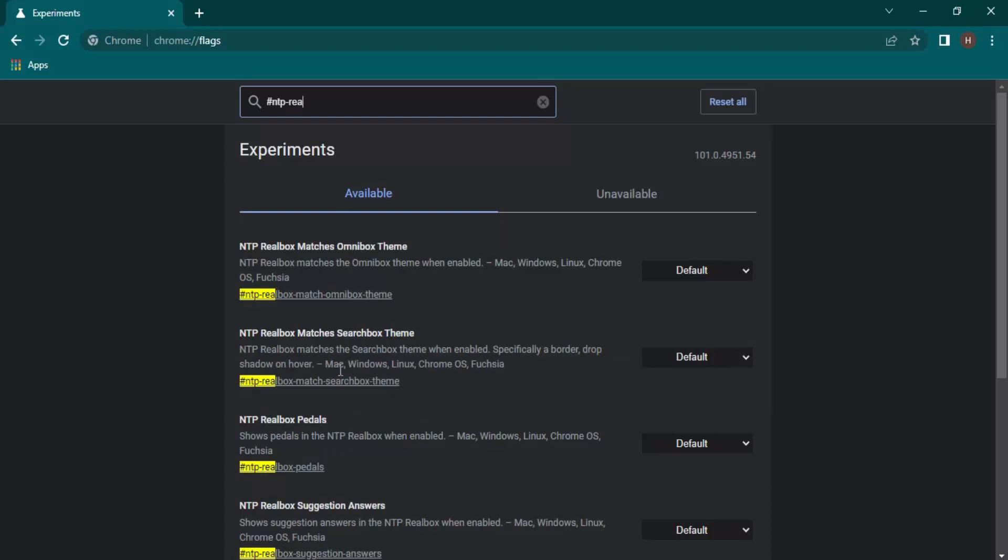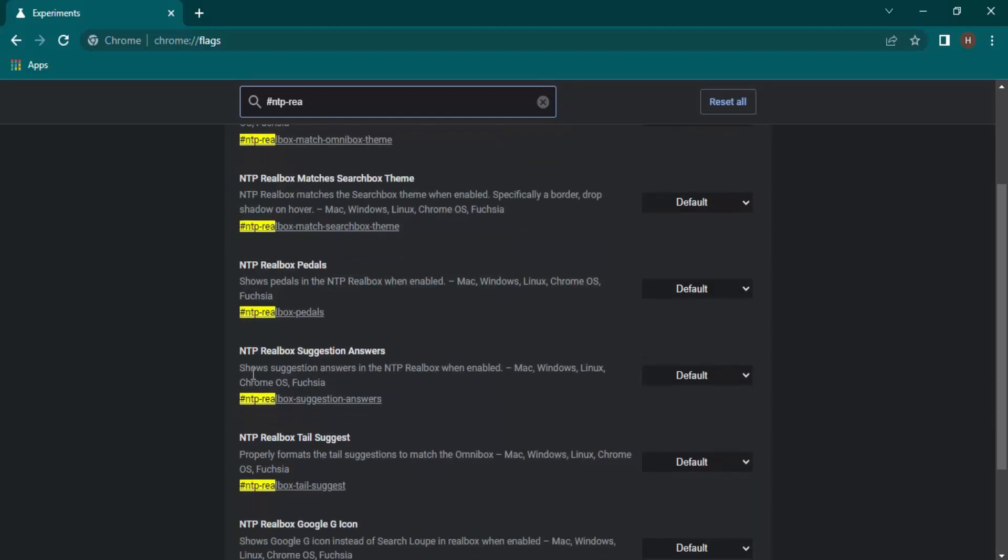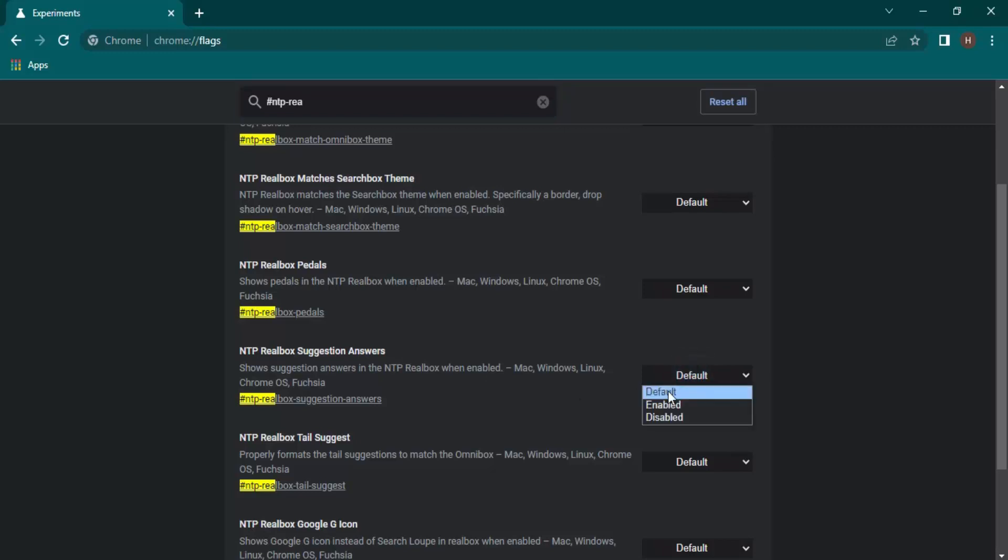Real box. As soon as you type in some keywords, these kinds of options will appear. Then there is this option 'NTP real box suggestion answers'. By default there is a default option which is disabled.